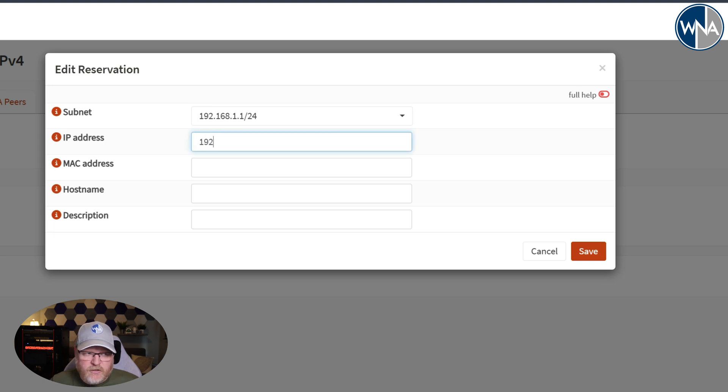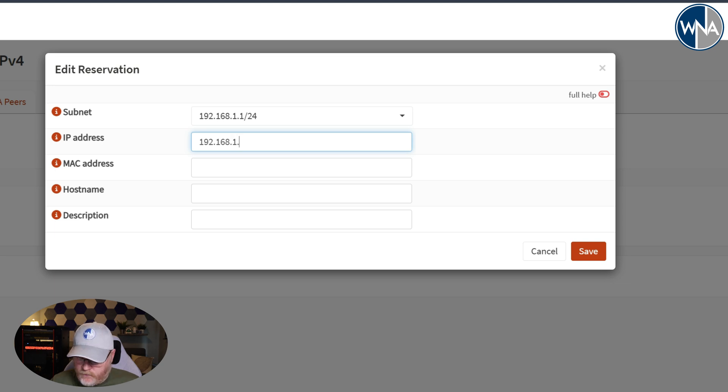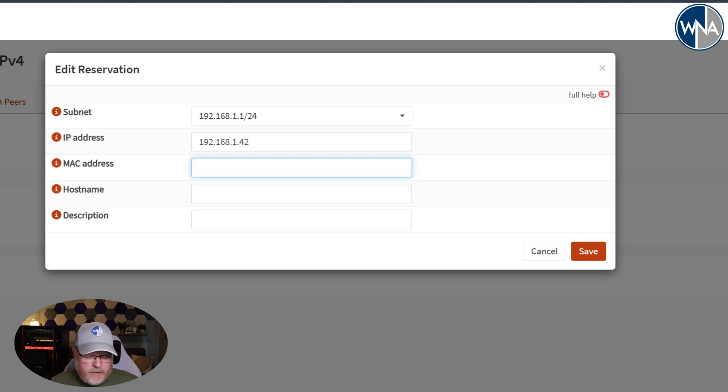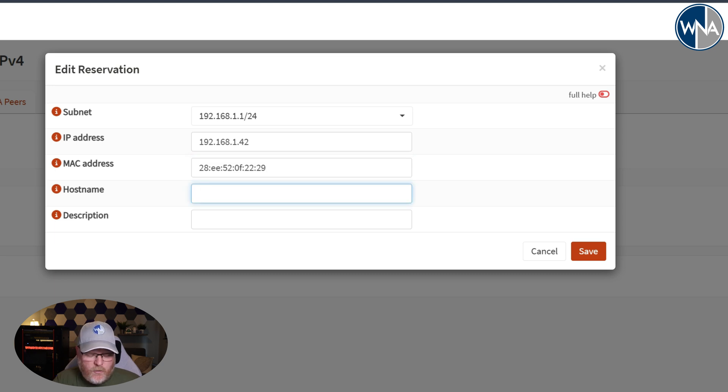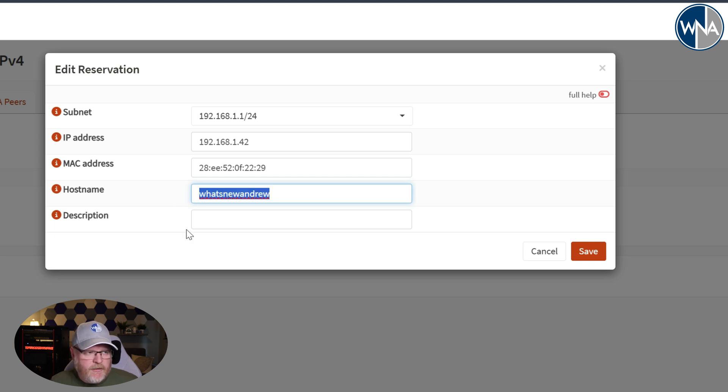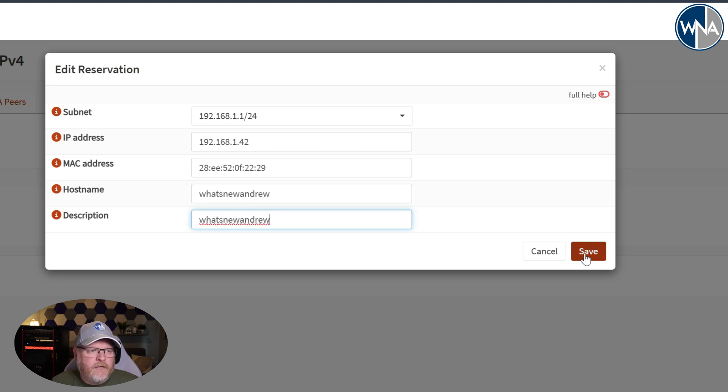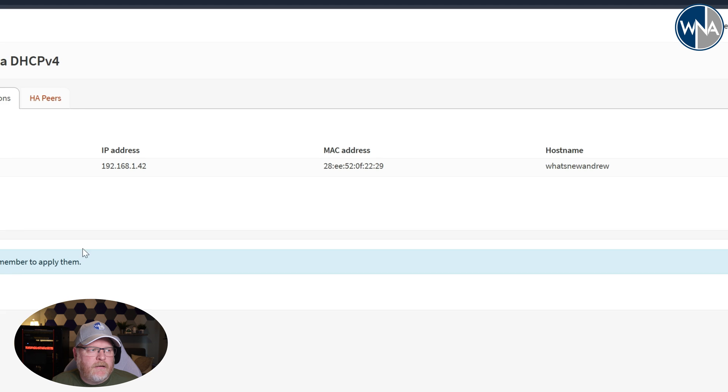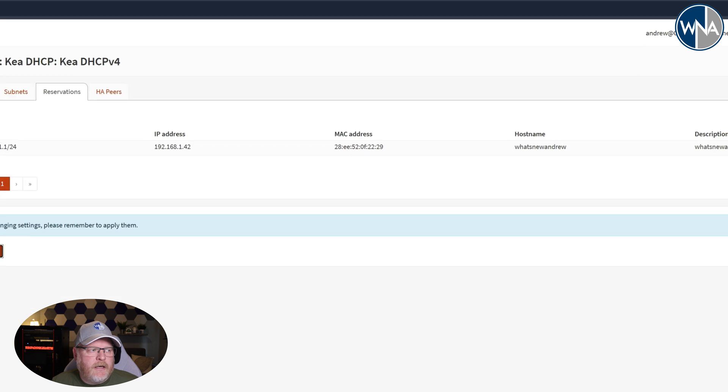All right, and the MAC address, we'll go ahead and put that in there, and then the host name we'll call it What's New Andrew. And we won't do a description, or we'll just actually do the same thing as the description. So we'll save that and hit apply.